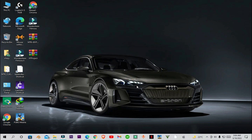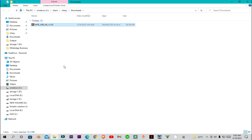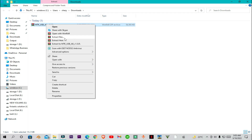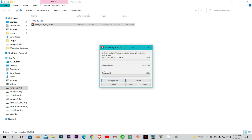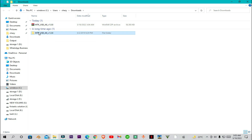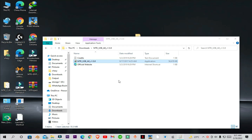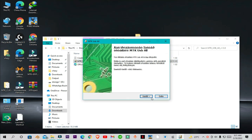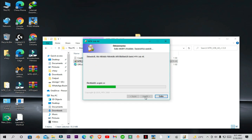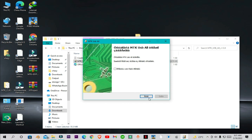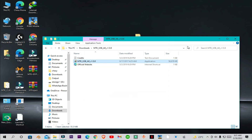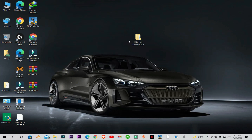Once the drivers are downloaded you have to extract them. Now install this file. Once it's done you will see a folder on your desktop.